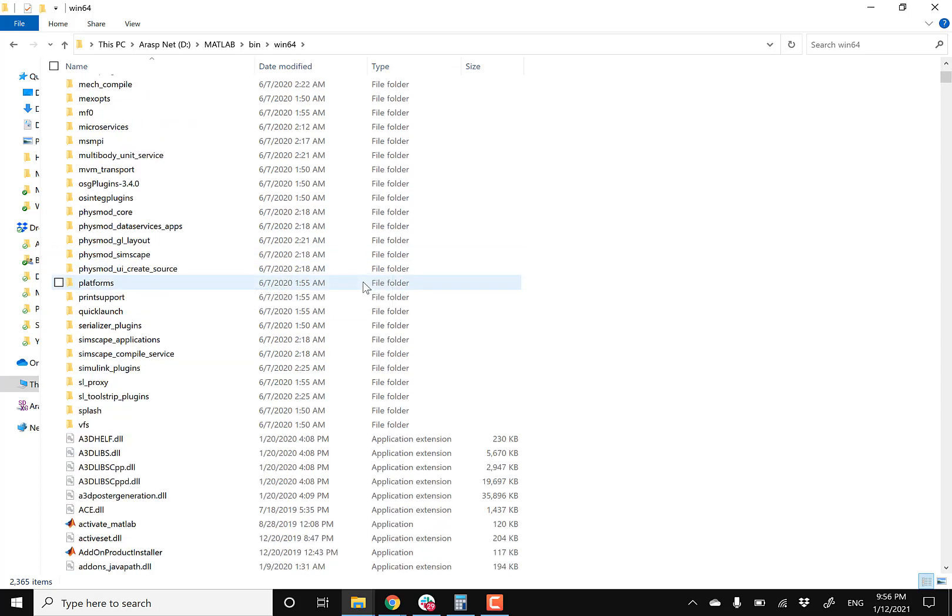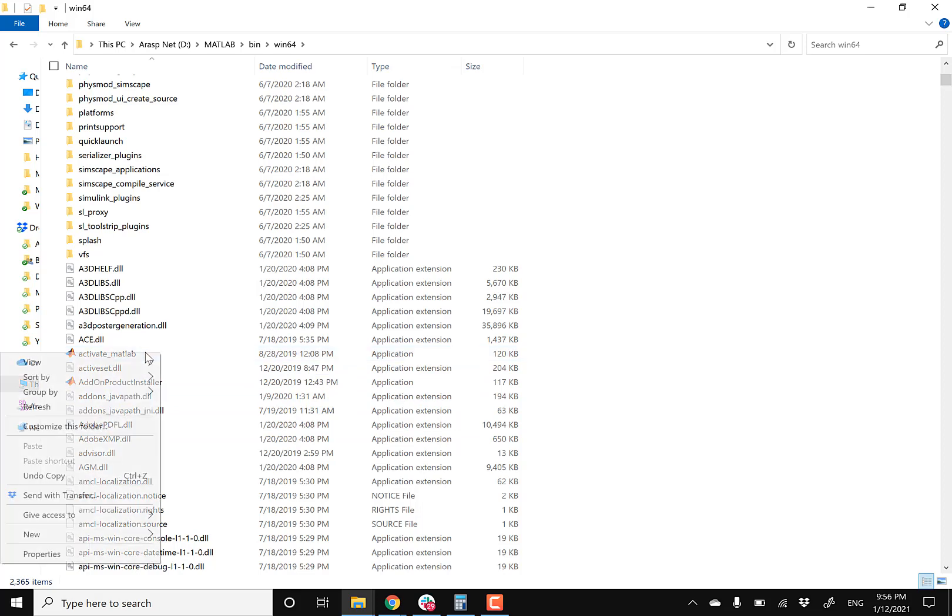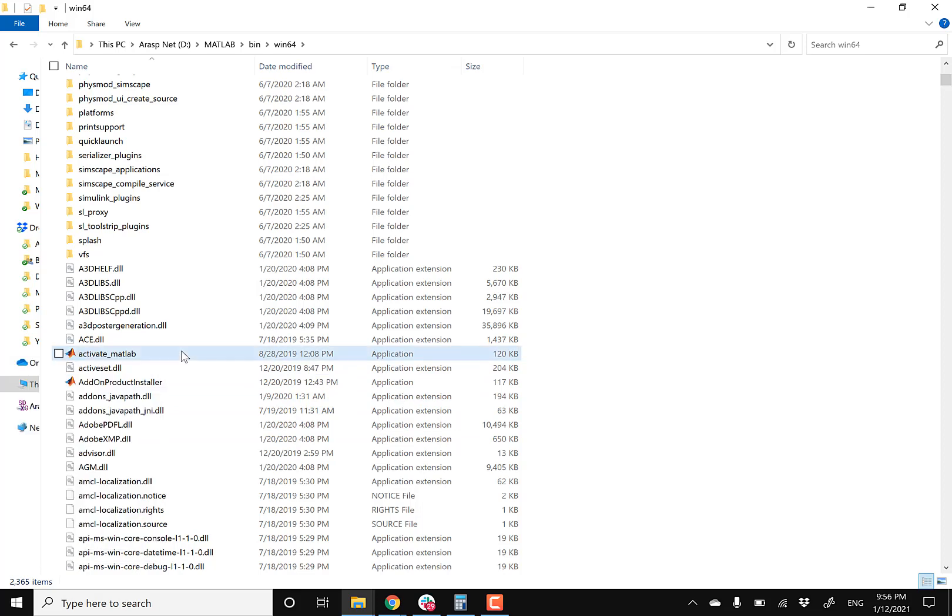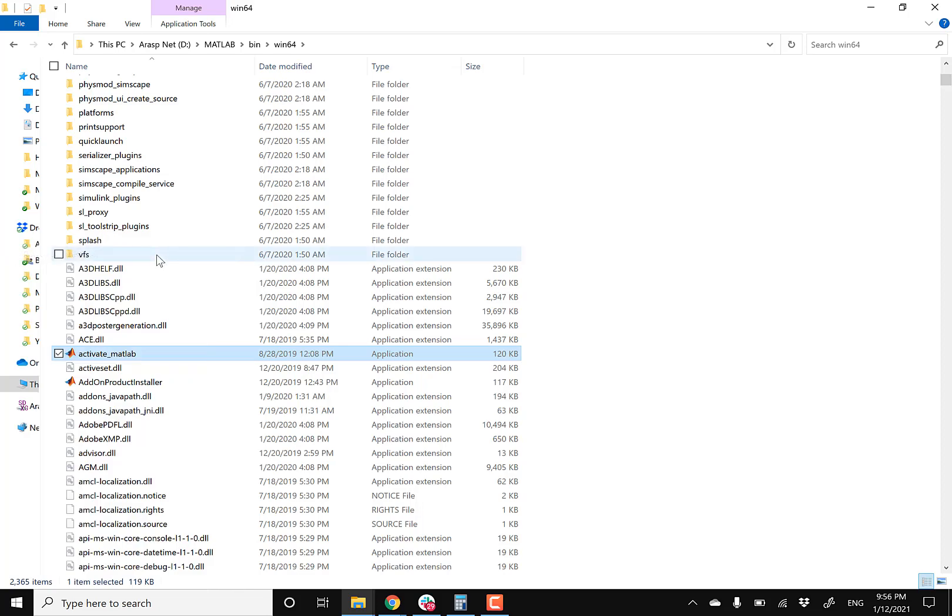And then you're gonna be looking for a .exe application called Activate MATLAB. So it's gonna be somewhere, there it is. So you're gonna right click on this and then you're gonna be running this as an admin.